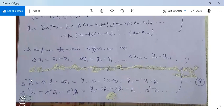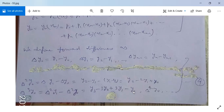The second-order forward difference operator on y0 is Δ(Δy0) = Δy1 - Δy0 = (y2 - y1) - (y1 - y0) = y2 - 2y1 + y0. Similarly, the third-order forward difference gives y3 - 3y2 + 3y1 - y0, and so on for fourth-order and higher.